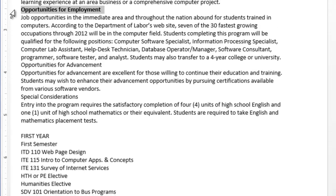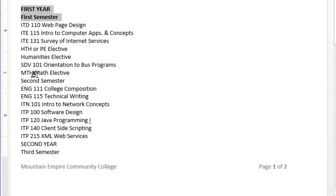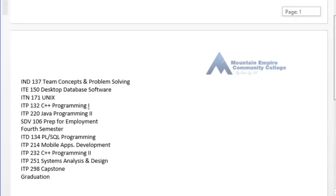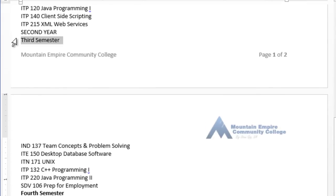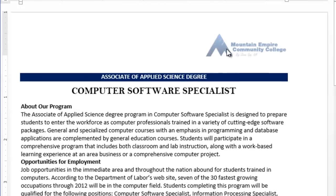Double-click on the Format Painter and keep applying the format to the remaining headers — Opportunities for Employment, Special Consideration, First Year, First Semester. Alternatively, you can press Ctrl and keep selecting each header, then apply bold all at once, but that is more challenging if you lose the selection. Continue selecting Second Year, Third Semester, Fourth Semester, and Graduation, then press Escape when done.